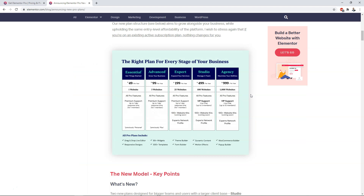That's probably the biggest takeaway for all Elementor users right now. If you wanted to get into a plan and be grandfathered in, you have up until March 9th to do that. Today's February 9th when I'm recording this, so you have one month to get on to one of these three plans and be grandfathered into it.